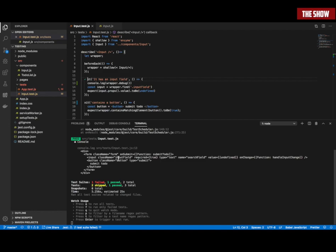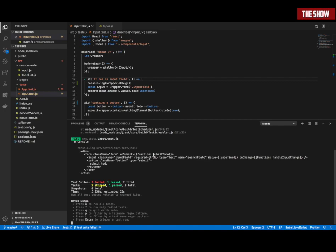And I'm saying expect(input.props.value). All these attributes are properties of the input field. I'm saying get the prop called value. I don't care about anything else — I care about the value prop. Enzyme comes over here, finds the value prop, and I'm testing that the value prop when it starts is undefined, which is what we see. So it passed — that's the reason you can see the green tick.